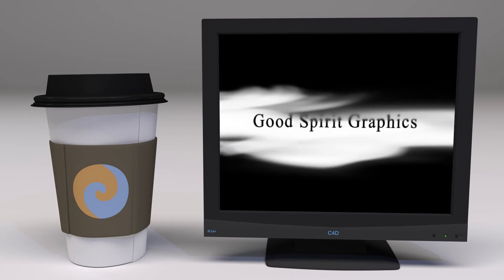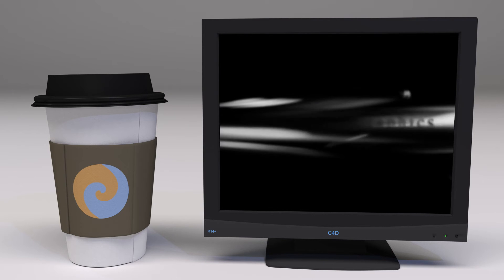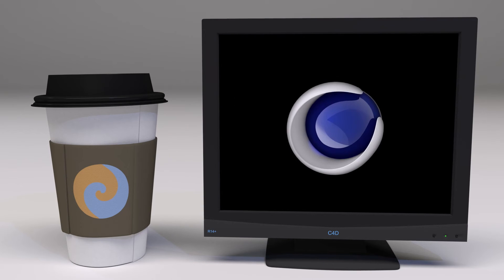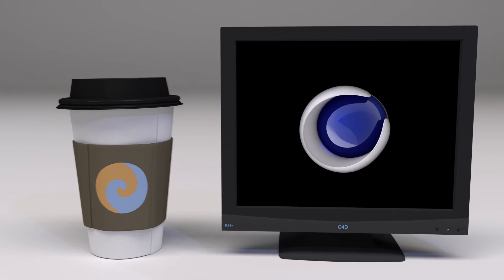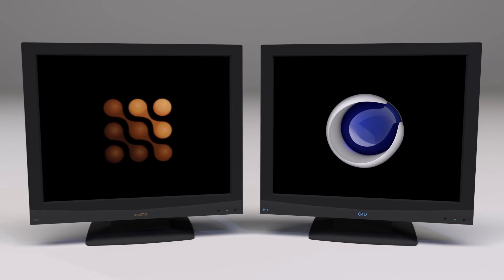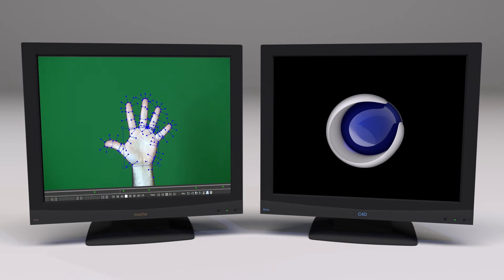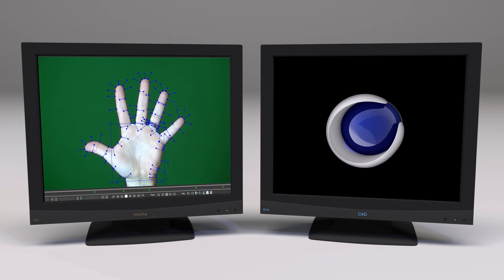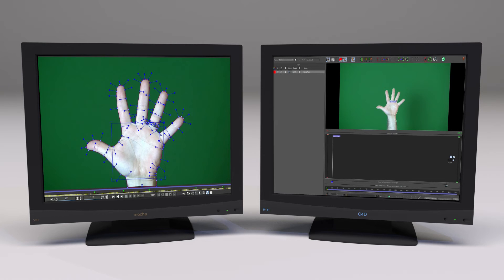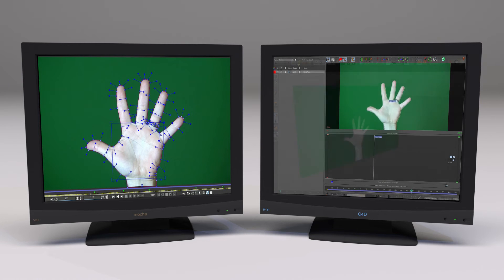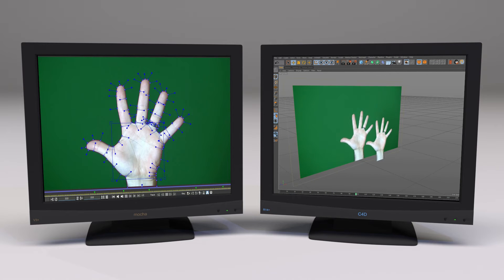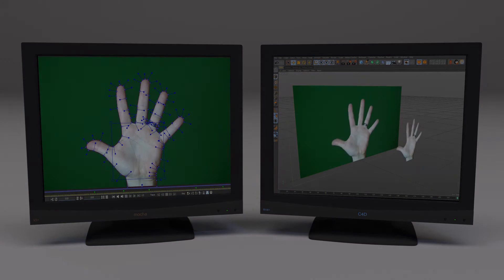Welcome to Good Spirit Graphics. In this tutorial, we'll continue working with splines. We're going to use the track and roto we created in Mocha for Part 1 of this tutorial. And in Cinema 4D, we'll combine the track and roto using the Camera Map Editor to create an animated camera map of the hand moving in 3D space. Let's get started!